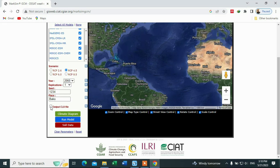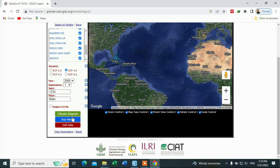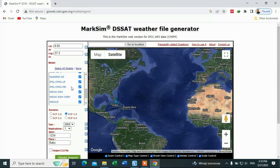Since we are going to download the daily data, do not check this output box. You only have to check this box if you want to download the monthly data. Since we are downloading daily data, leave it unchecked.